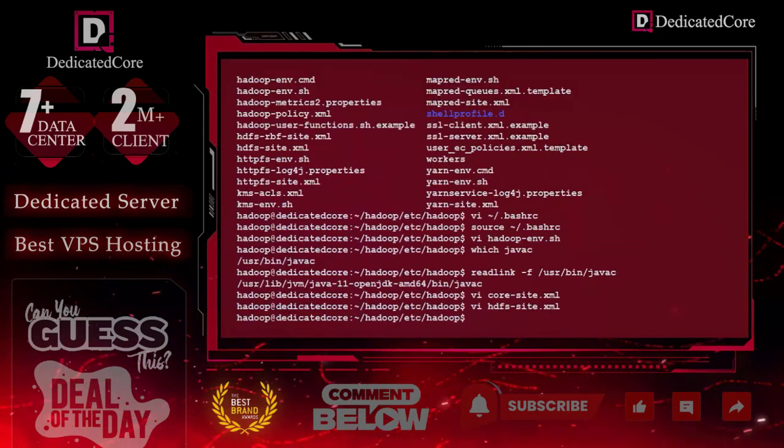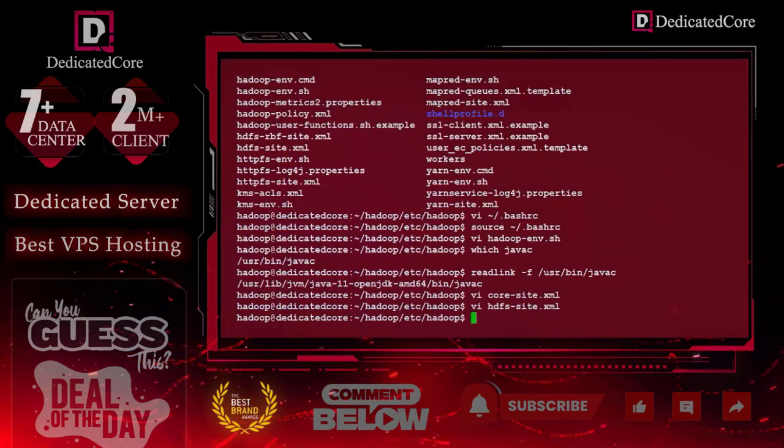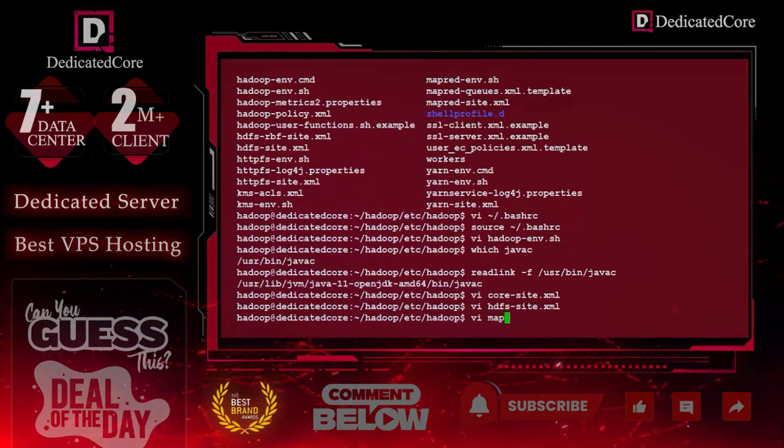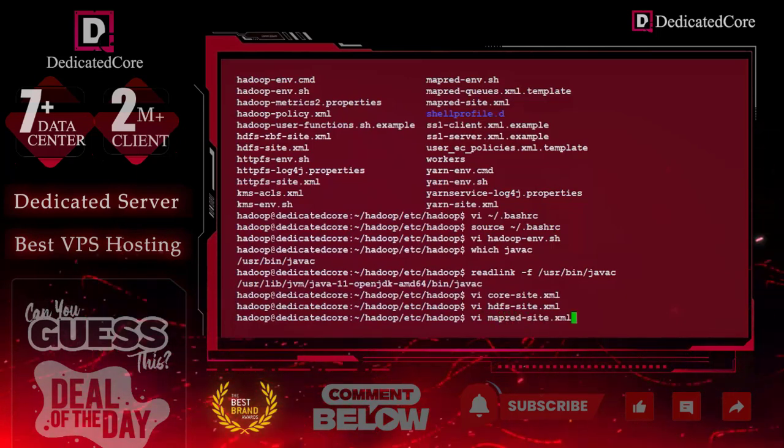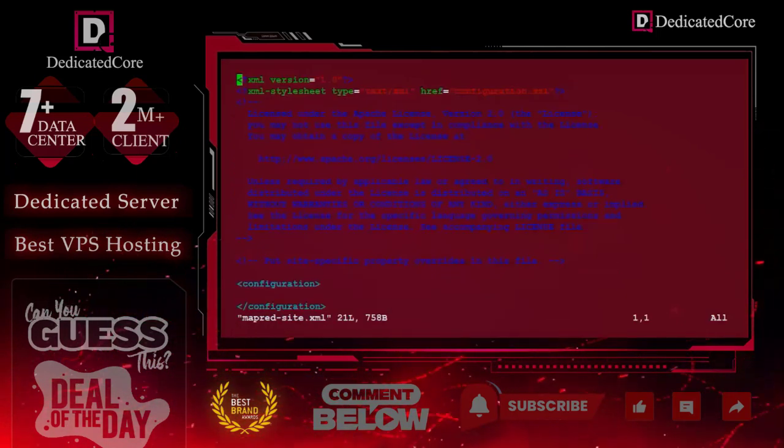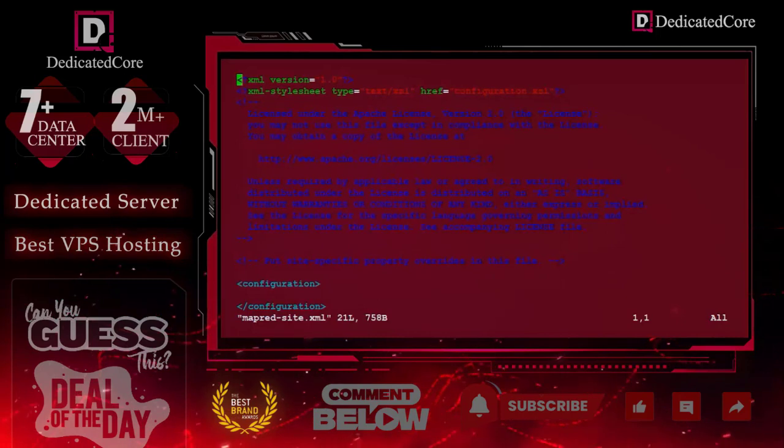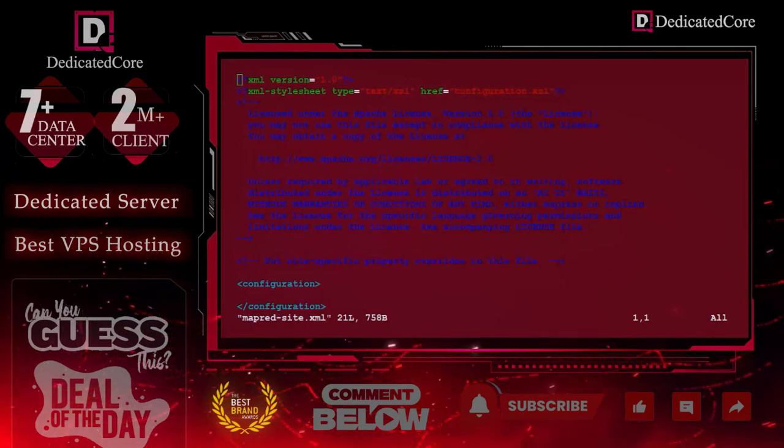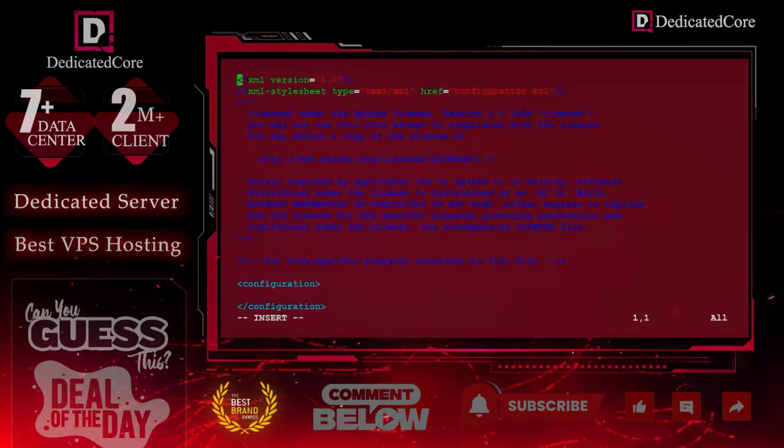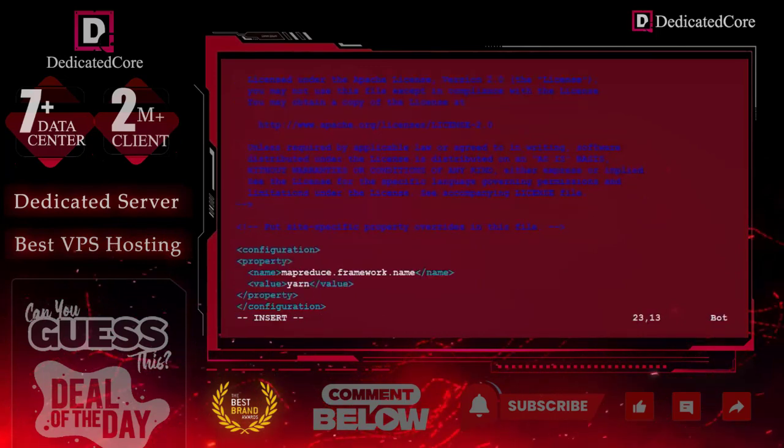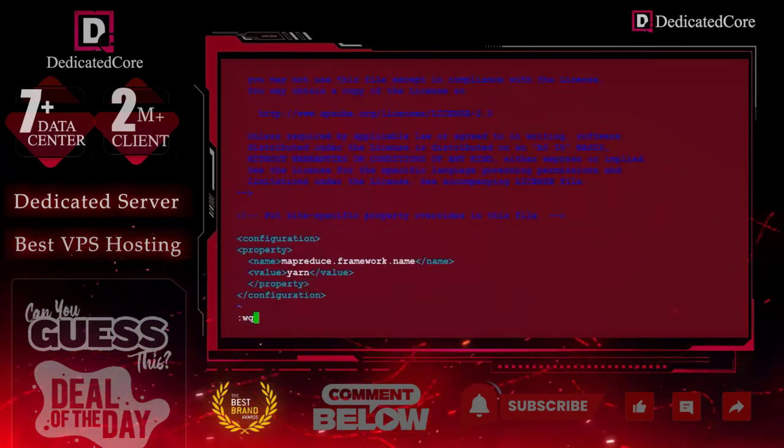Now we will move towards the next file edition: mapred-site.xml. Here again, we have to do the same thing. First, edit the file, then paste the content, and save the file. Now only two files are remaining.